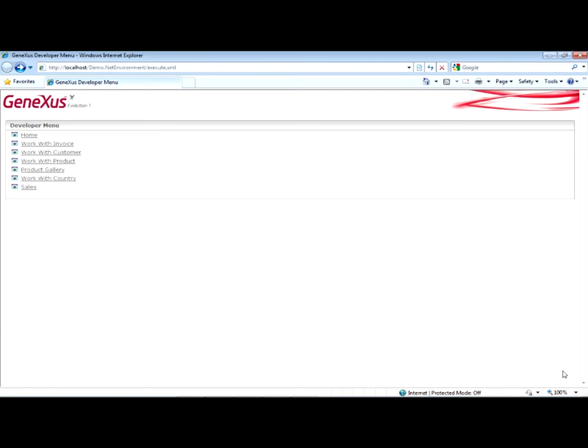Now we will take a look at the application of the invoicing system developed in previous videos, whose appearance we have enhanced with some changes to the format.